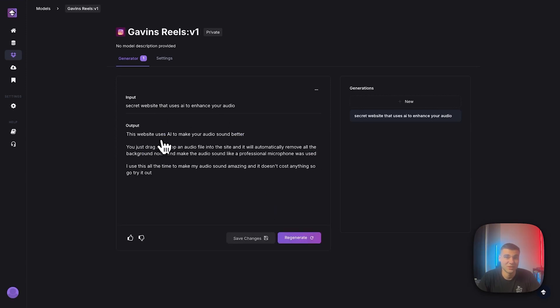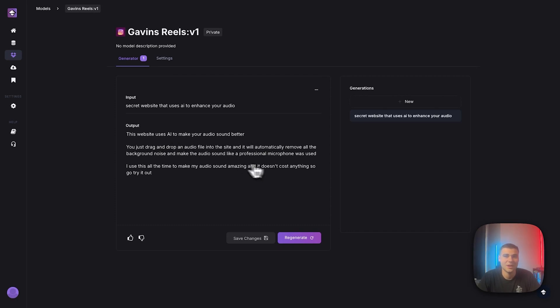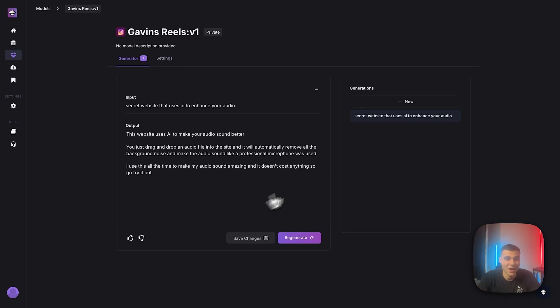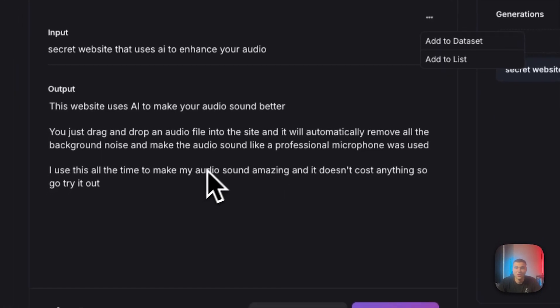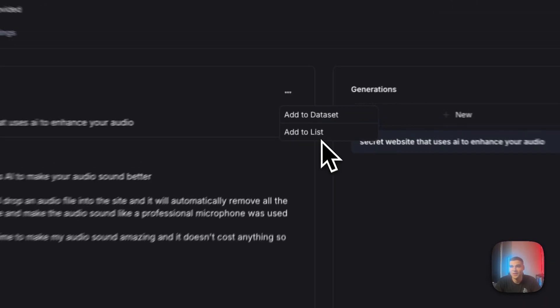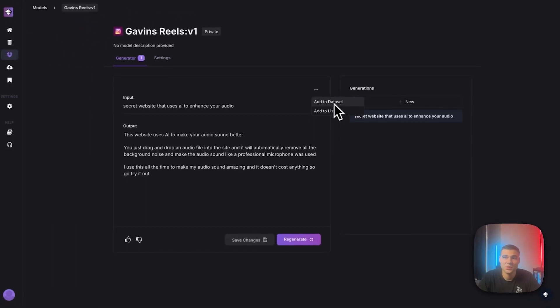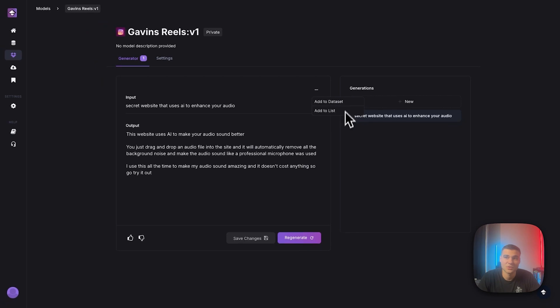Boom. This website uses AI to make your audio sound better. You just drag and drop an audio file to the site, and it'll automatically remove all the background noise and make the audio sound like a professional microphone was used. So I like this one a lot. Let's pretend that I was ready to go. I didn't have to edit a thing.